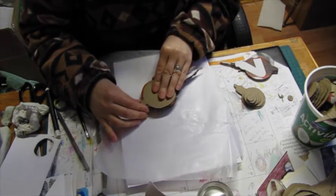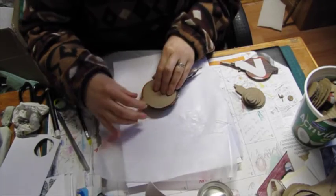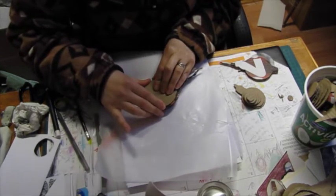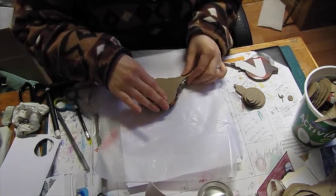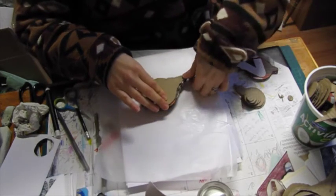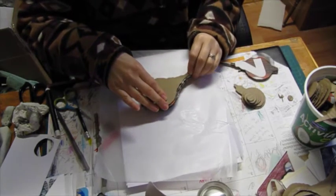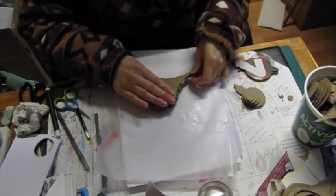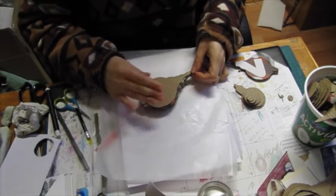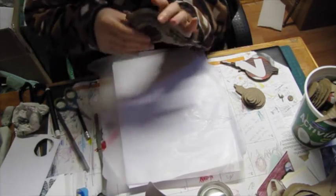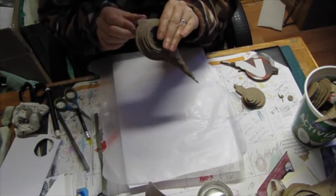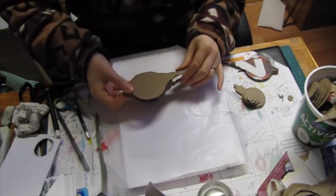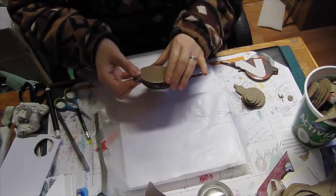I didn't do it right. I cut it so that it's not going to cooperate very good. Because it makes it lopsided.